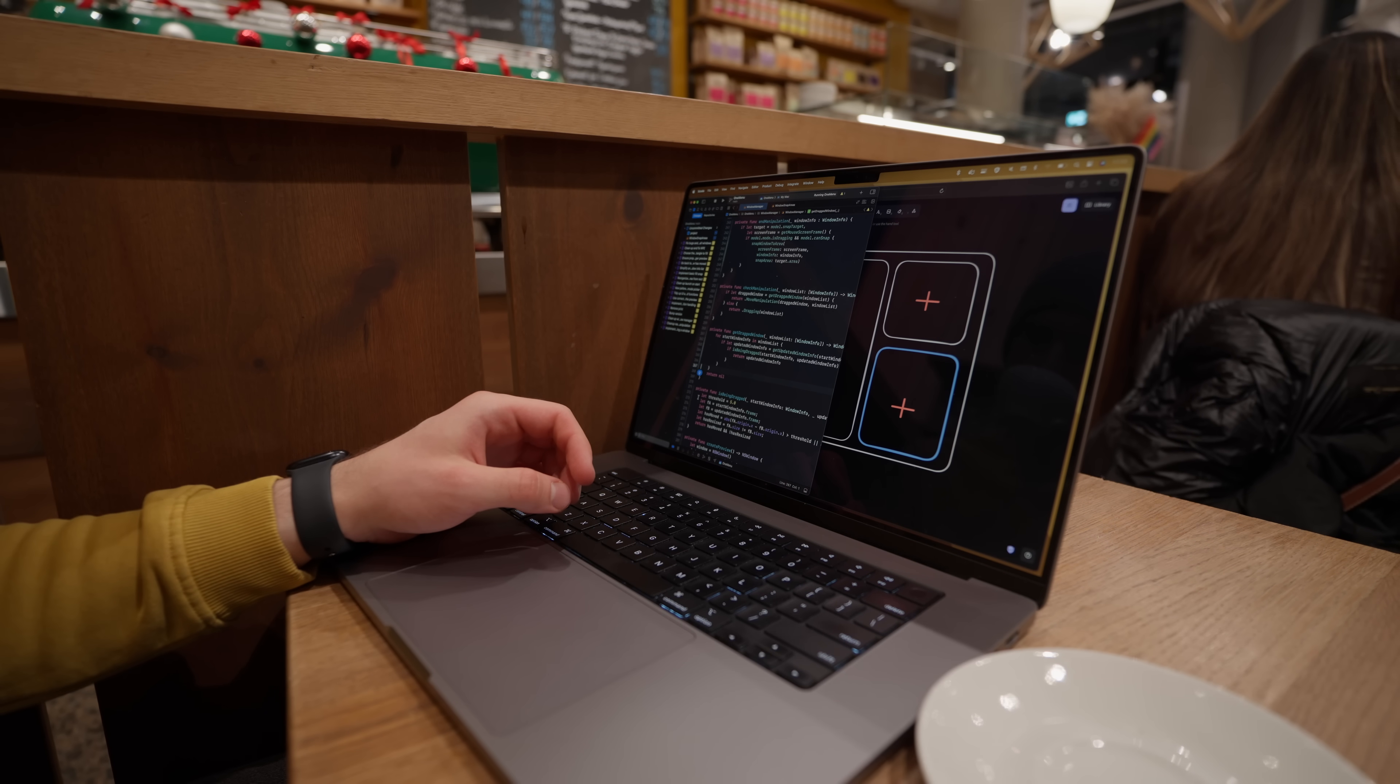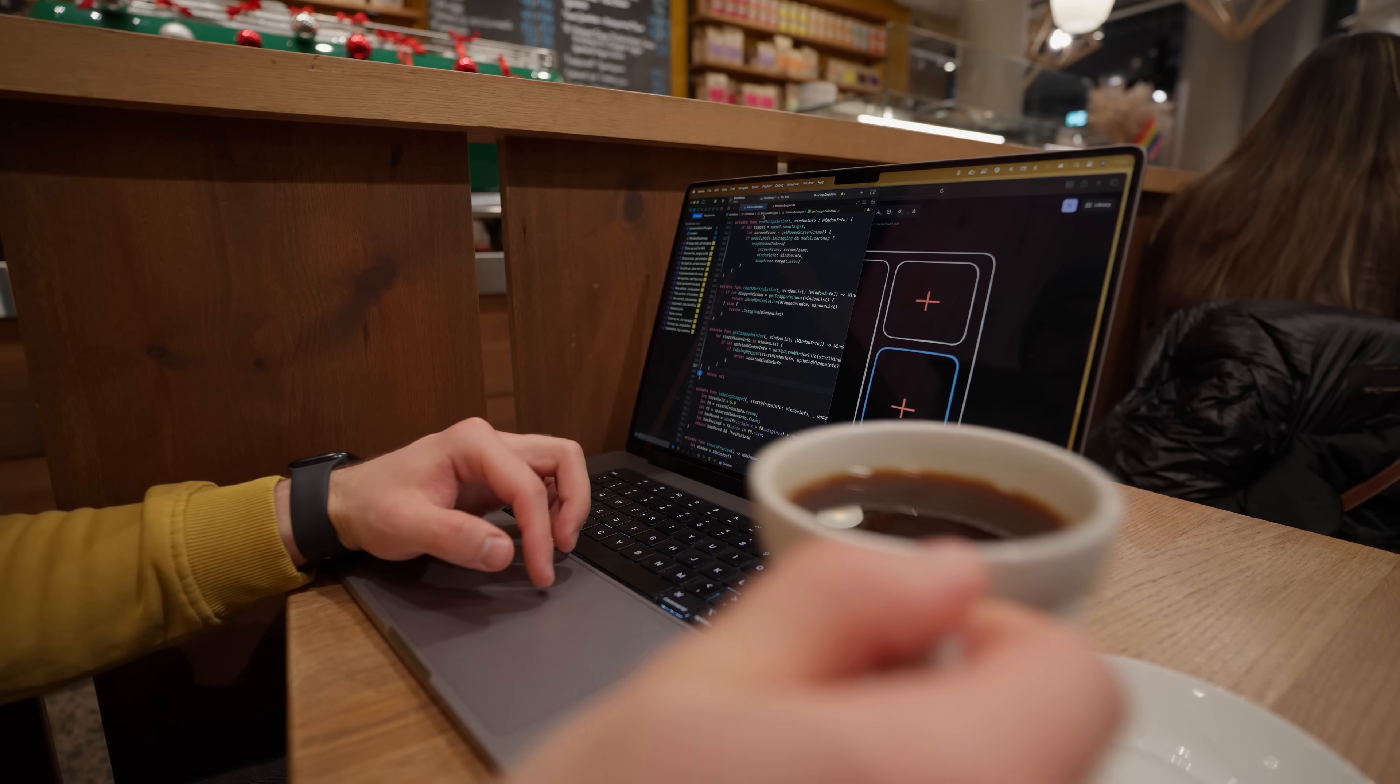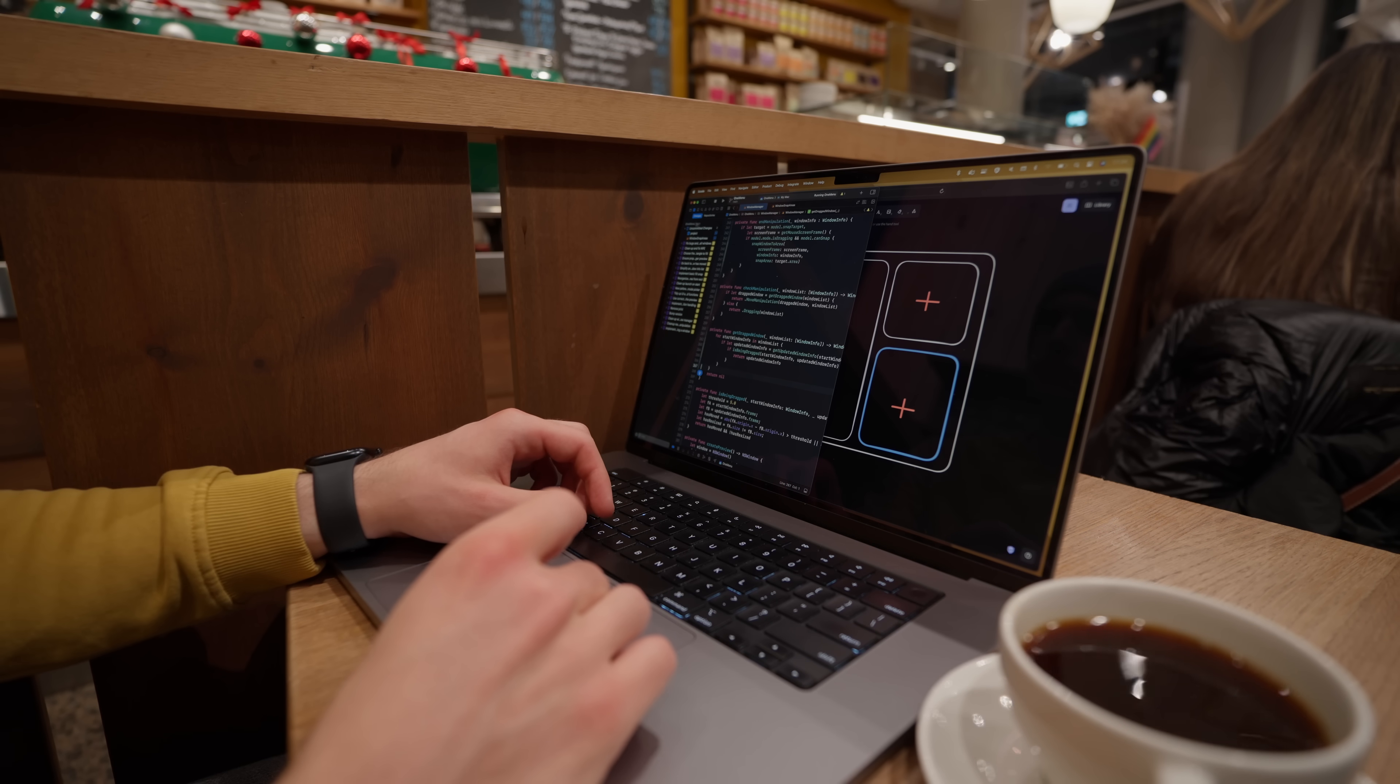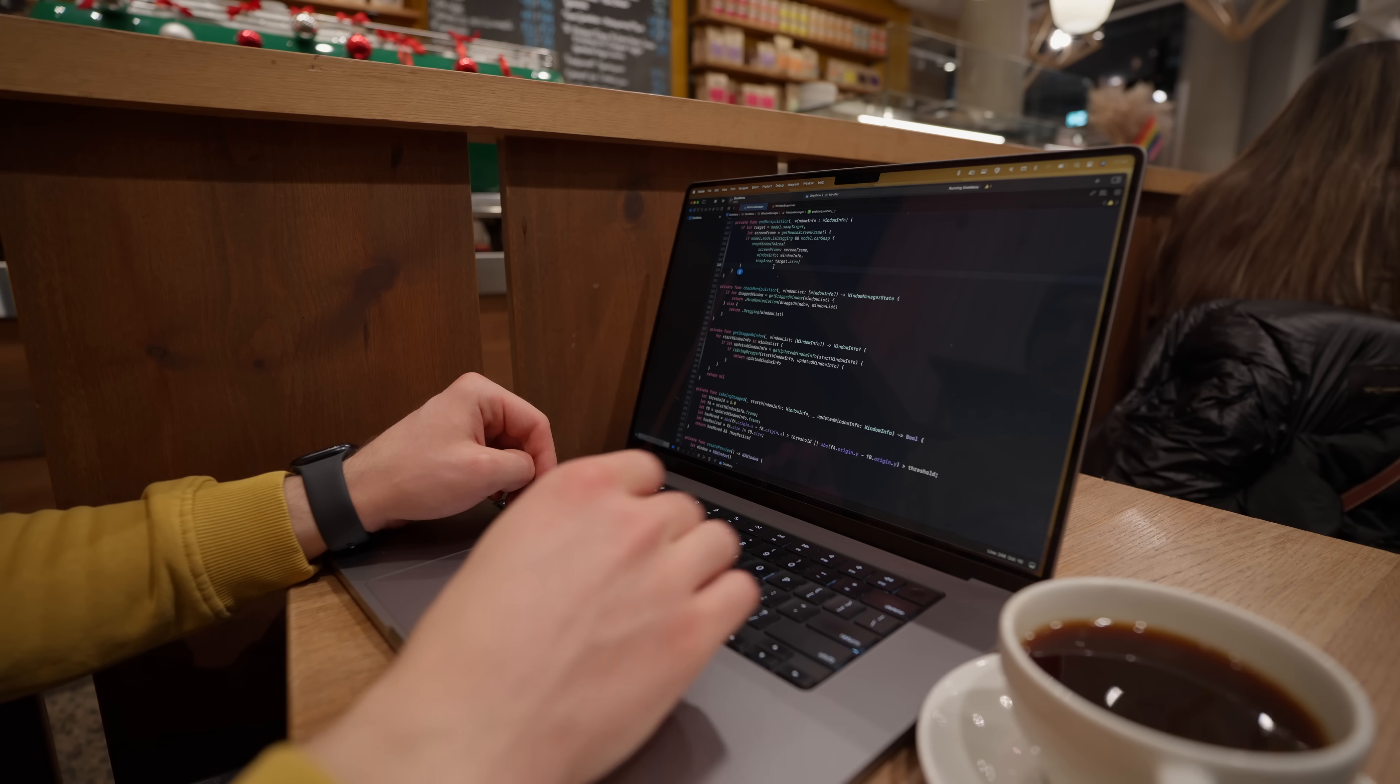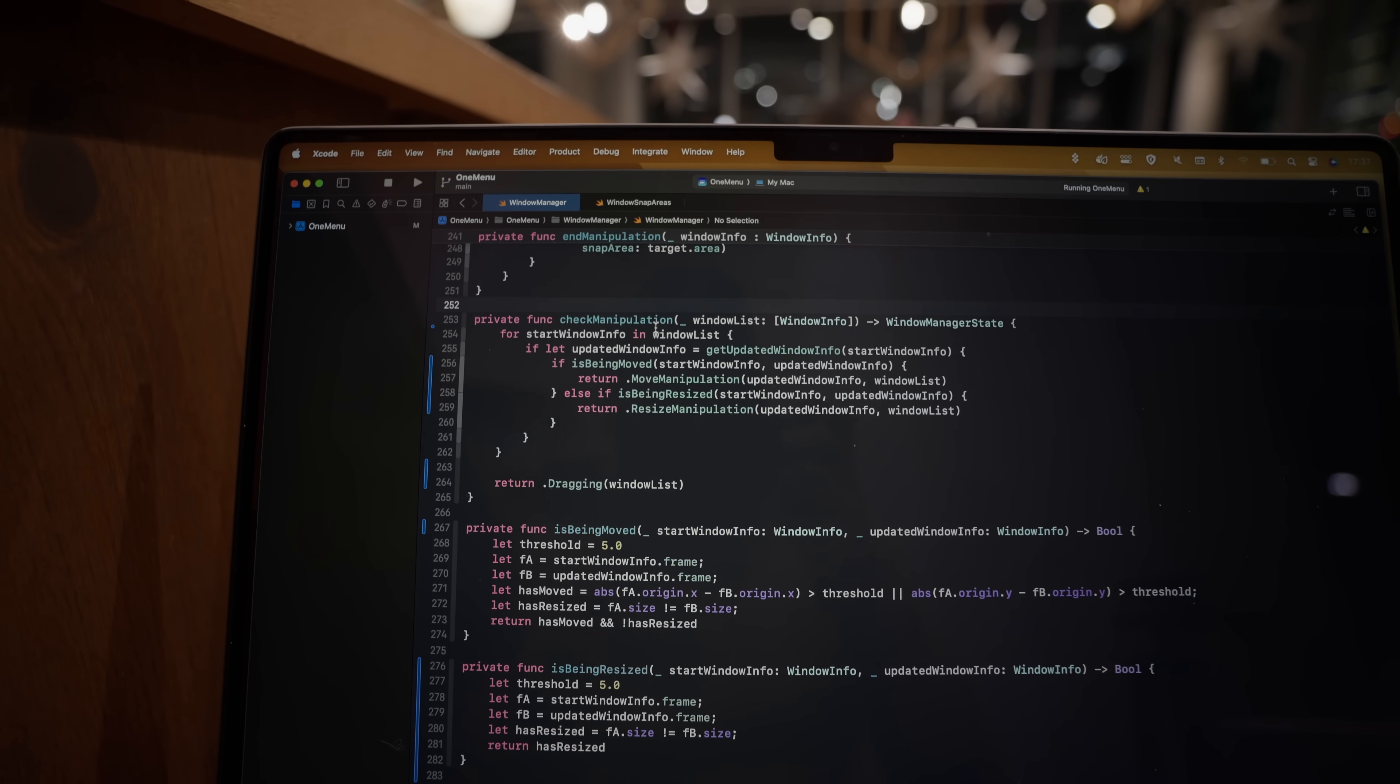This seemed like such an easy thing to implement, like very low-hanging fruit given that I already have that algorithm that fills available space starting from a given point. So all day today I was thinking about it and getting excited.